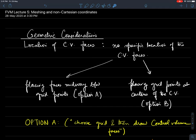Let's start with meshing and in that I am going to talk about geometry considerations - specifically where we put the location of the CV faces. So far in the entire treatment we have not spoken about this key aspect; I had been saying it's not very important, but now let's identify good strategies.